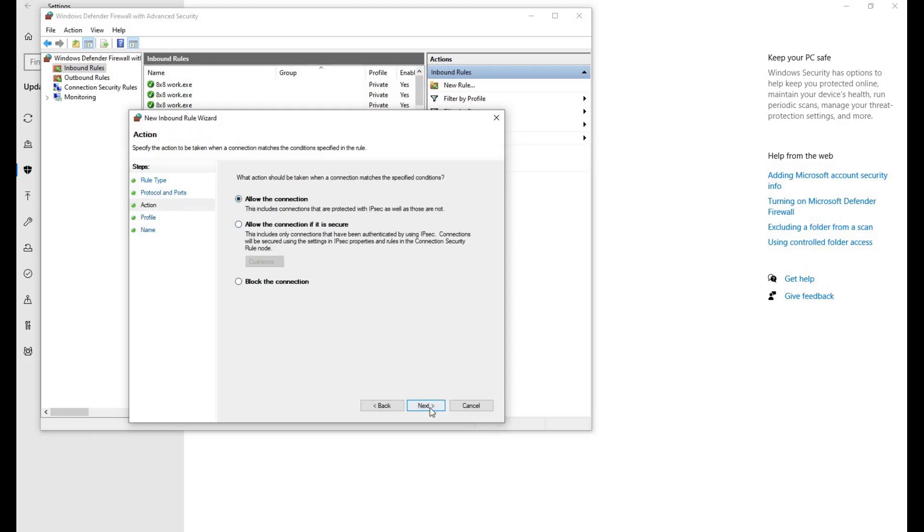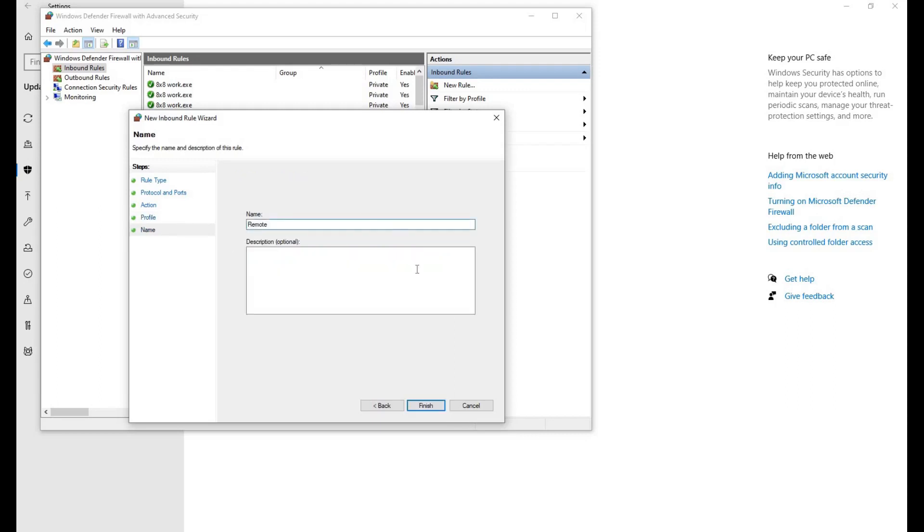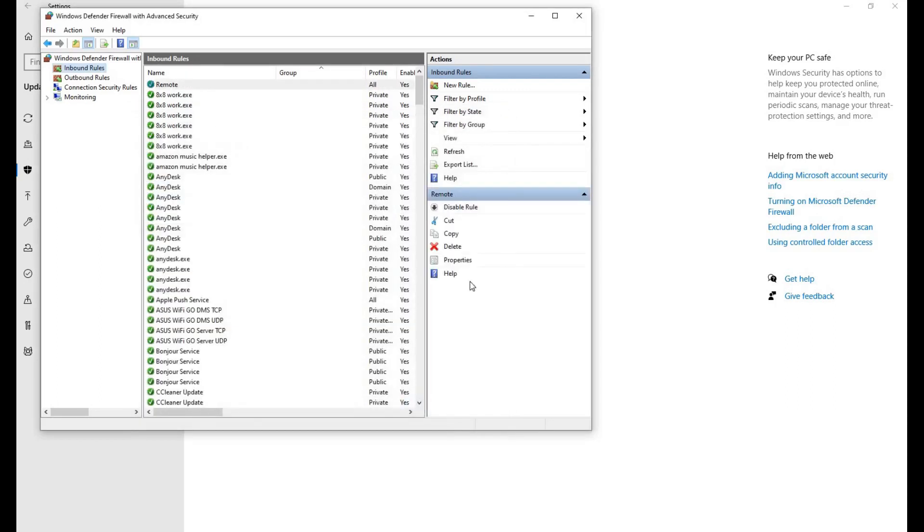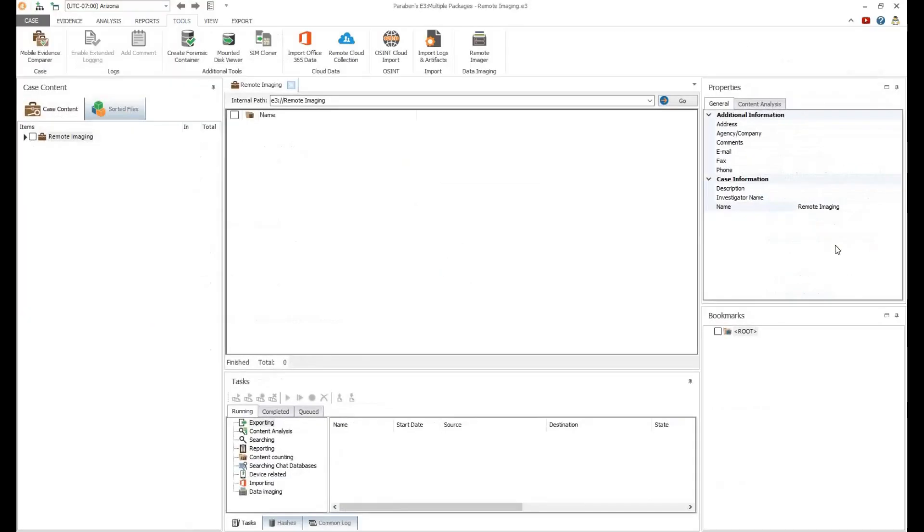Leave the domain, Private, and Public Rules checked and click Next. The last step in this process will be to name the new rule. In this example, we will name it Remote and then click Finish. Now you can exit out of the Firewall and Windows Security environment and open Electronic Evidence Examiner.